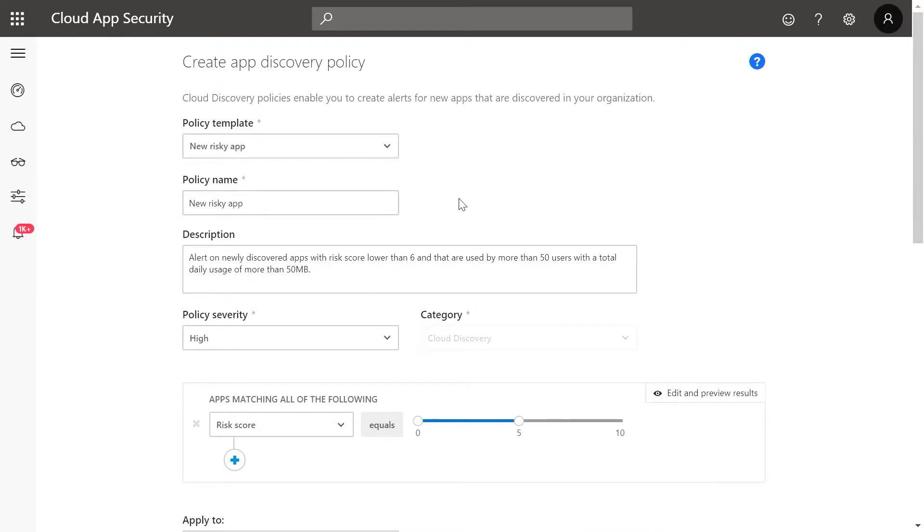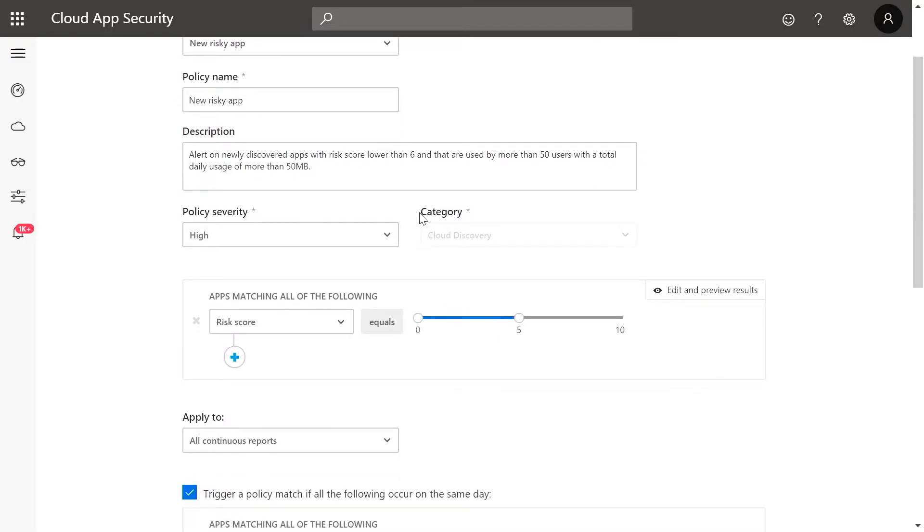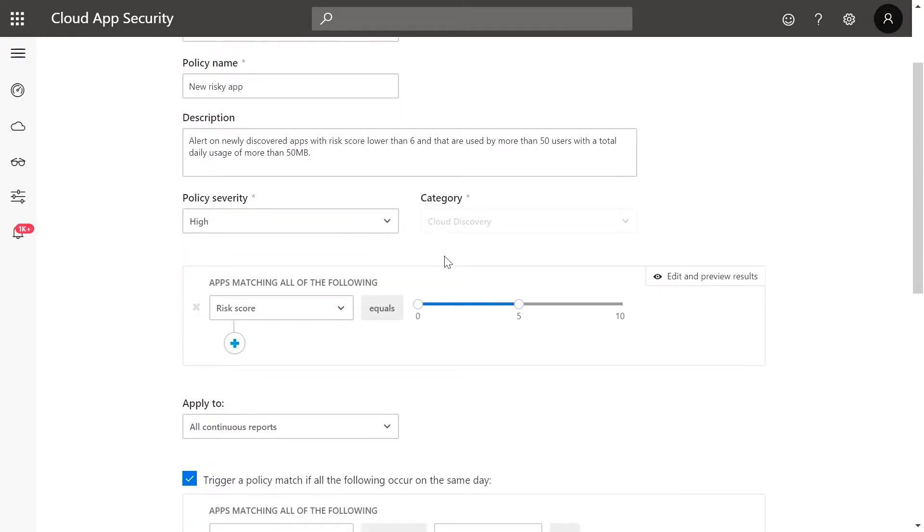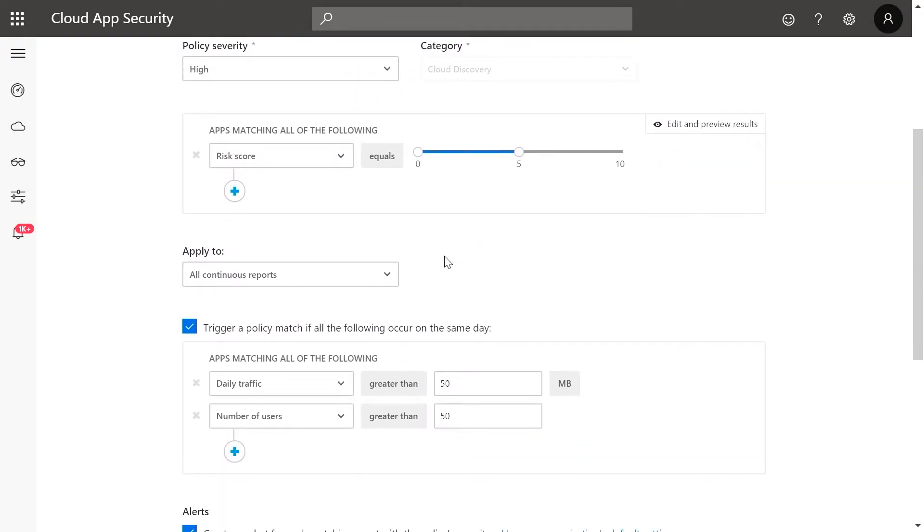Now you can customize the template based on your organizational needs and configure factors such as policy severity, and then define app characteristics that will trigger the new policy.